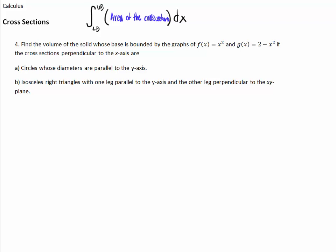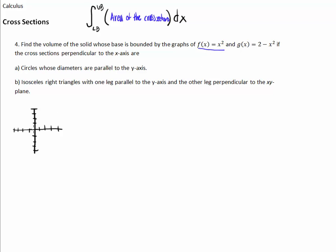Problem number 4: find the volume of the solid whose base is bounded by f of x equals x squared and g of x equals 2 minus x squared. Cross-sections are perpendicular to the x-axis. Let's graph this: x squared is the familiar upward parabola, and 2 minus x squared is x squared flipped upside down and shifted up 2. The intersection region is that small area between the two curves.